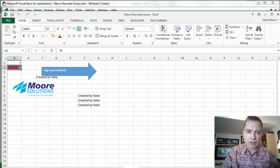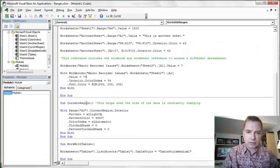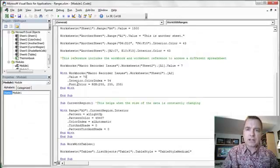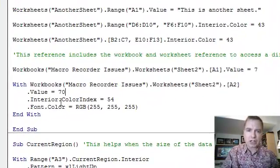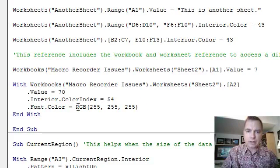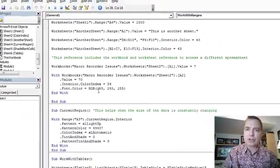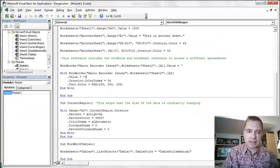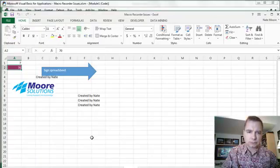Notice how I changed the font color. Dot font is another thing I can change. And then dot color is a property of dot font. And RGB is the red, green, blue function or formula that's going to say 255, 255, and 255 actually turns the text to white.